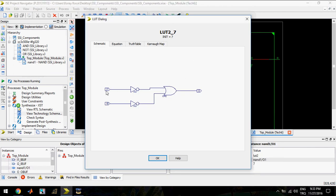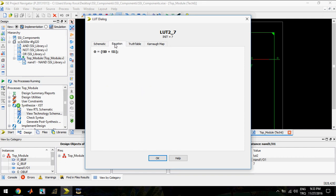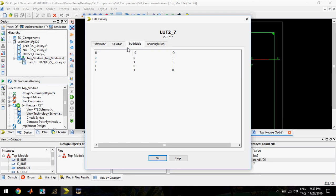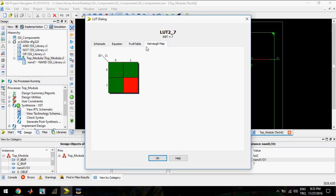In the technology schematic, this design uses one LUT and the LUT structure has two inputs that enter inverters and then enter an OR gate. We can also see the equation, truth table, and Karnaugh map.